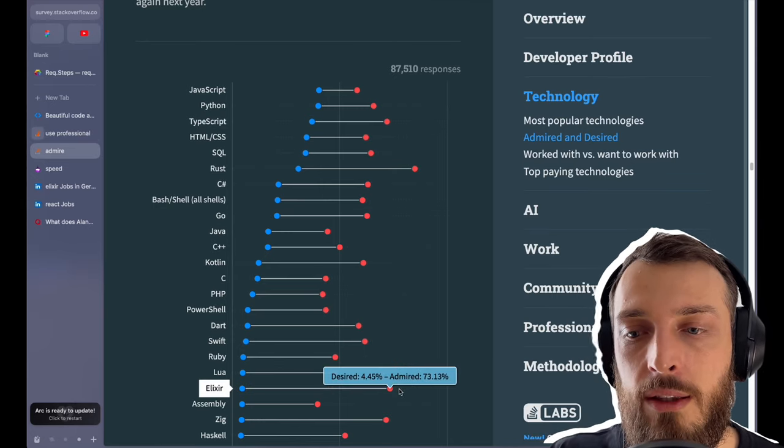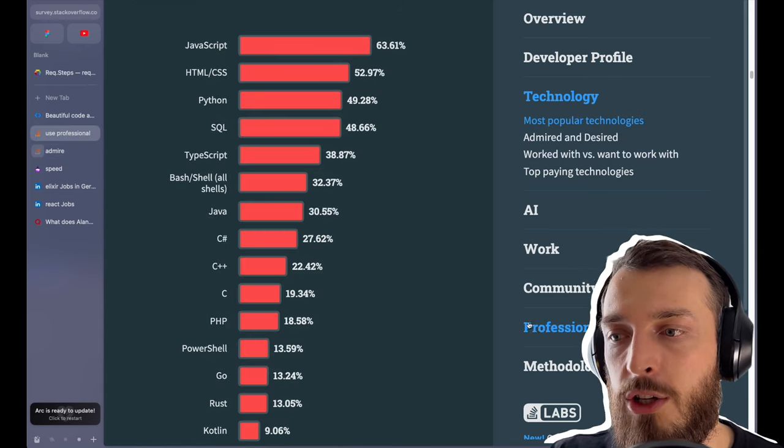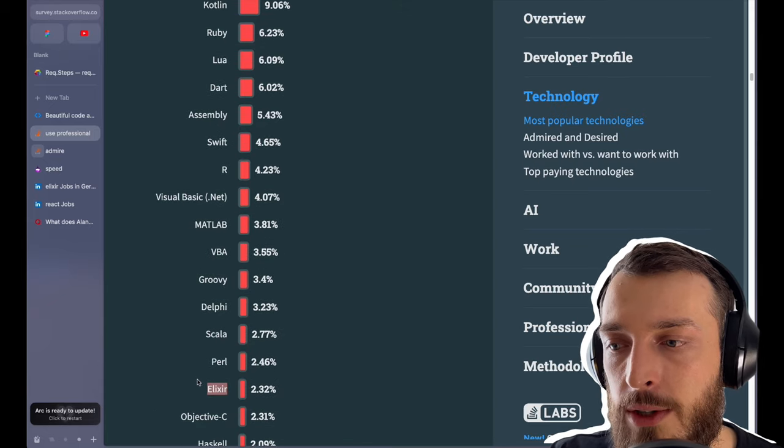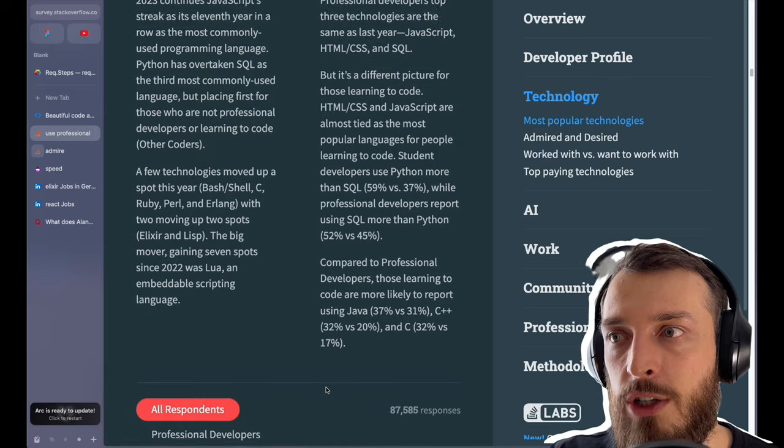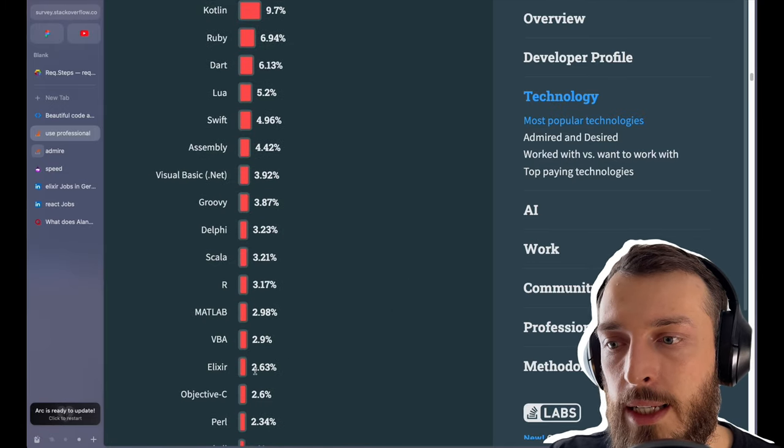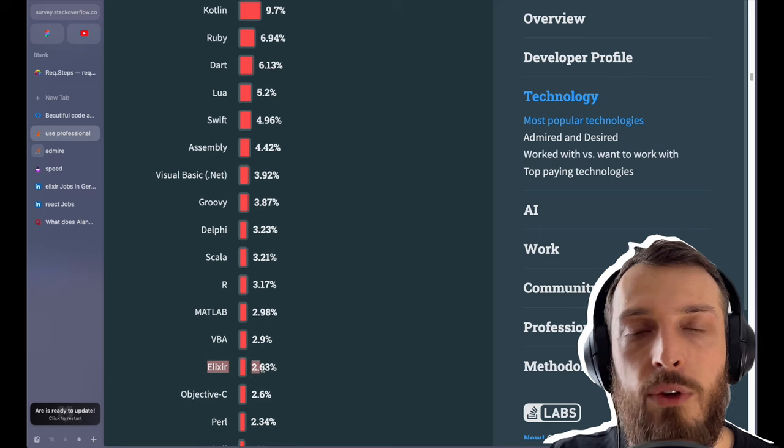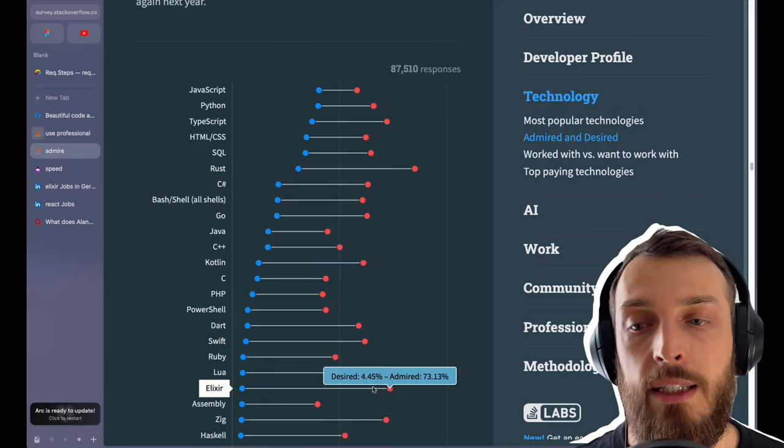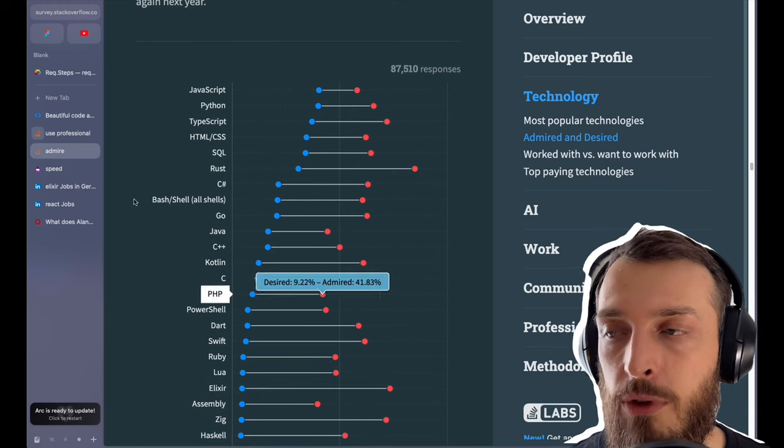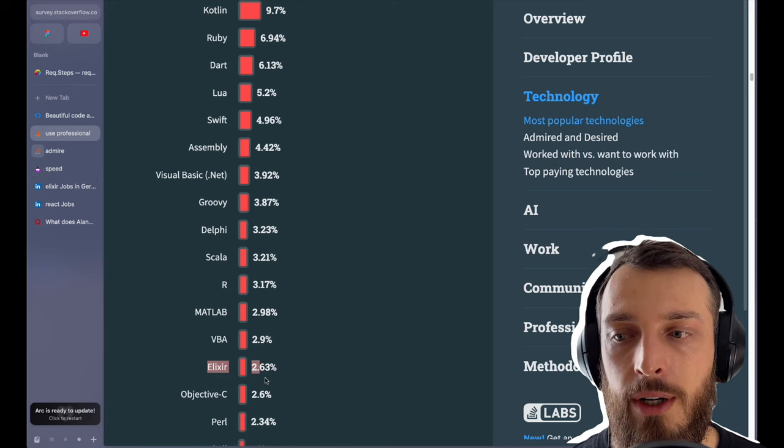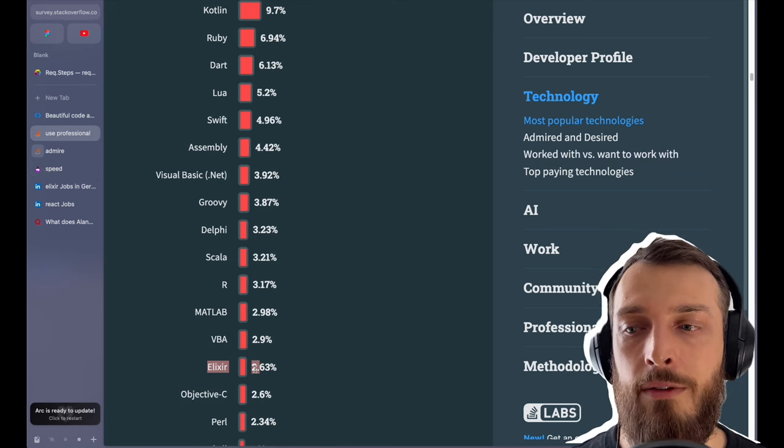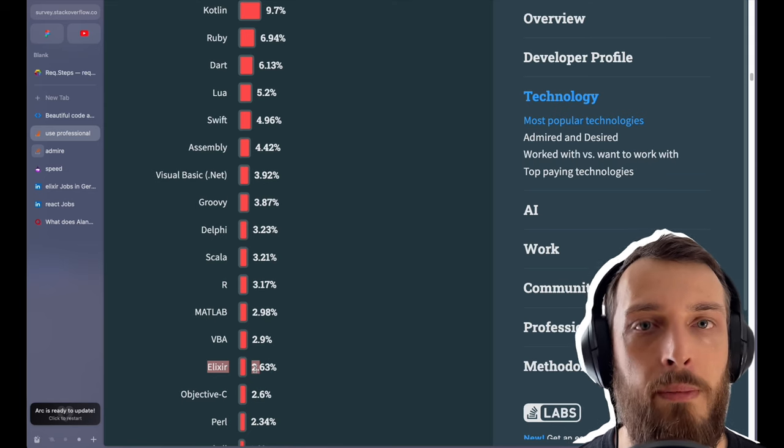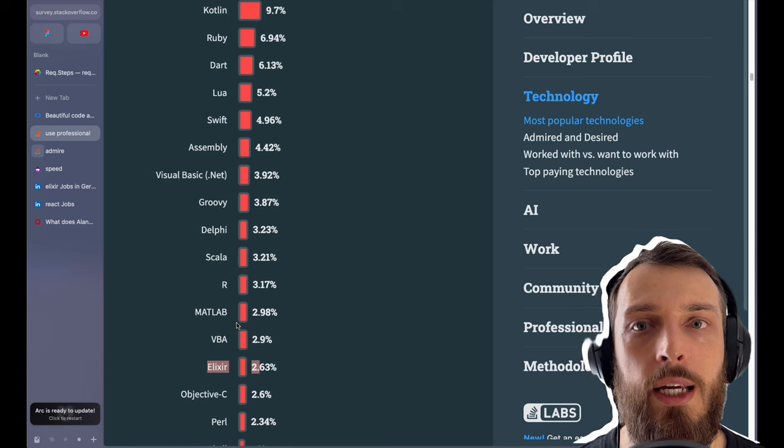But you have to put this in perspective. So 73% admire the language. But in professional use, we have only a few percent on Elixir here, 2.3% use Elixir professionally. Professional developers, Elixir 2.6%. So really few people use it professionally. The 73% love needs to be put into perspective of how few people use it. So this is something you need to keep in mind if you see it. Yes, a lot of people using it love it, but there are only a few people using it.